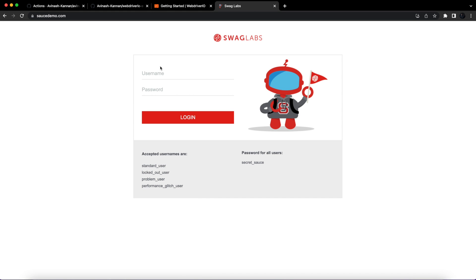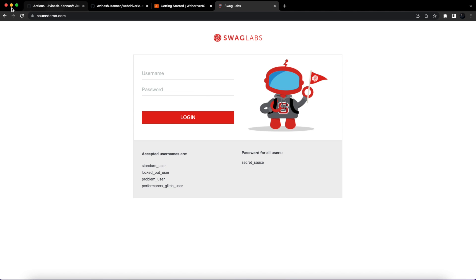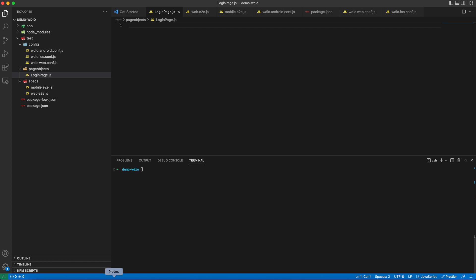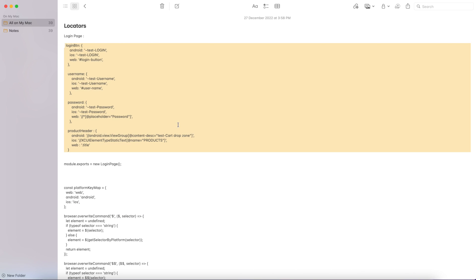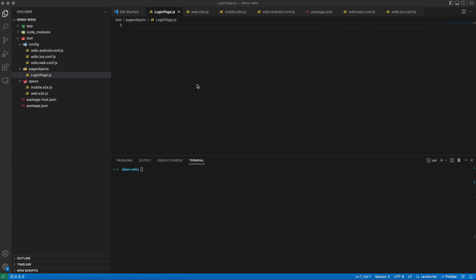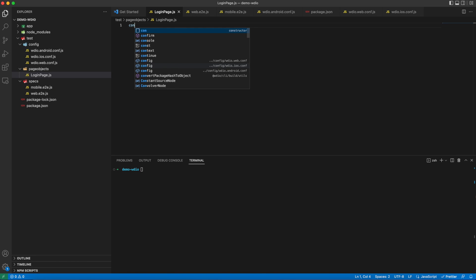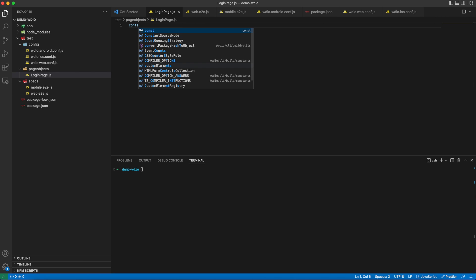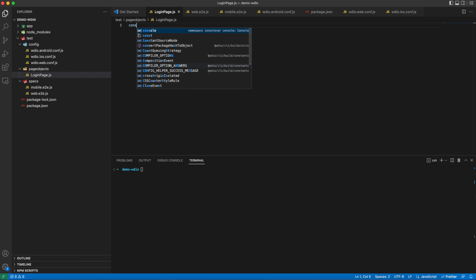To start with, we are going to automate this login page and validate the header in the landing page. The functional flow will be: enter username and password, click on the login button, navigate to the landing page, and verify the header. To save time, I have written down the locators for web and mobile elements in the notepad. If you need help identifying locators effectively, I will try to drop a short video on locator strategy for automating with minimal effort.